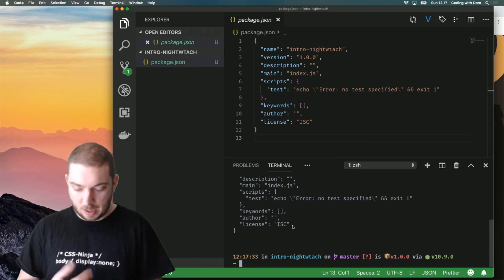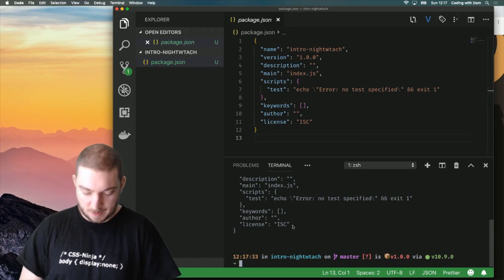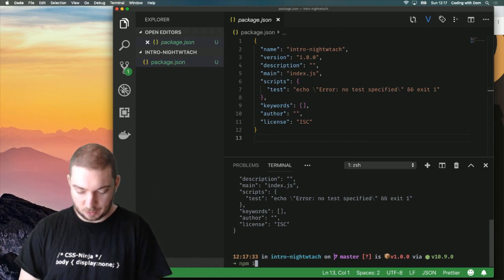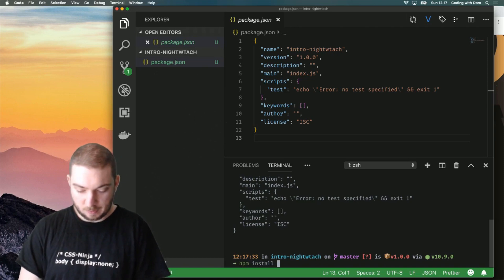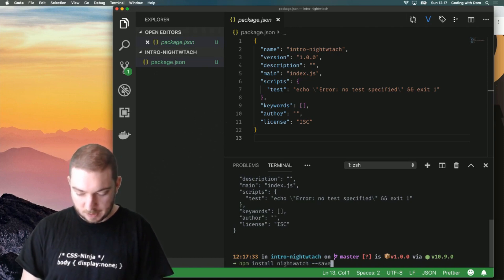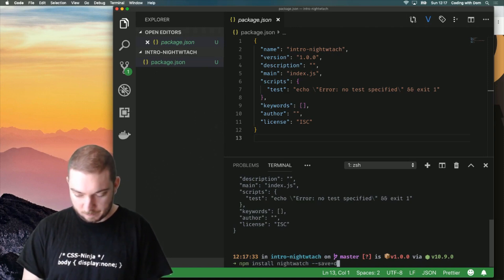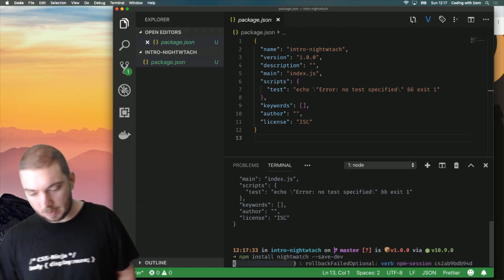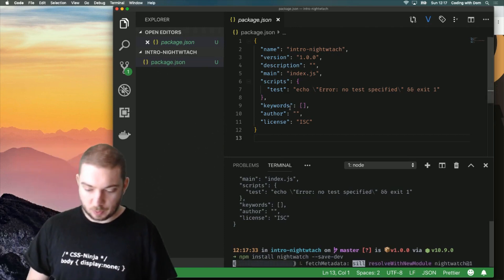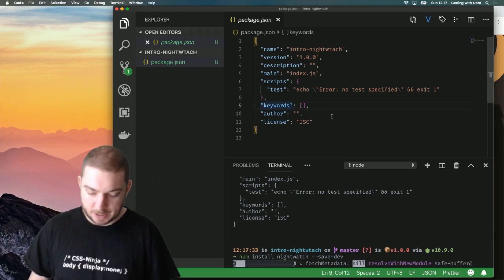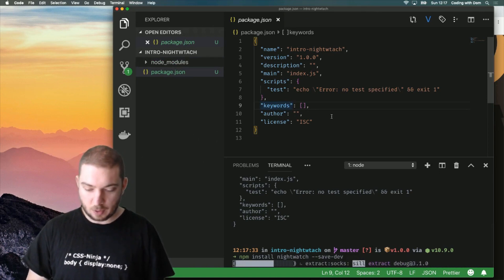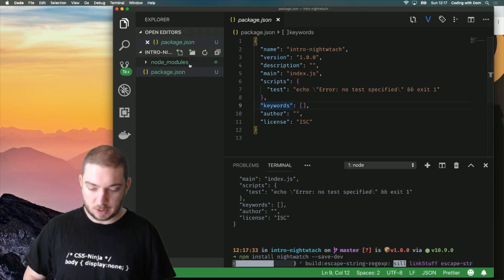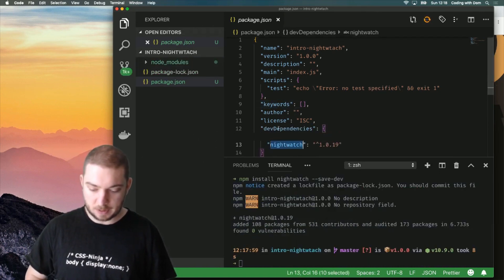It creates a default package.json file for me with a description and stuff like that. And I will be adding my first dependency to this project which is Nightwatch, obviously. What this will do, it will create a node modules folder and it will add Nightwatch to my dev dependencies.